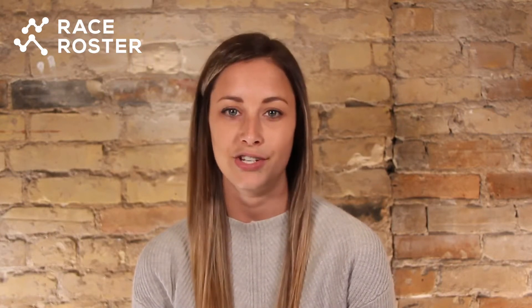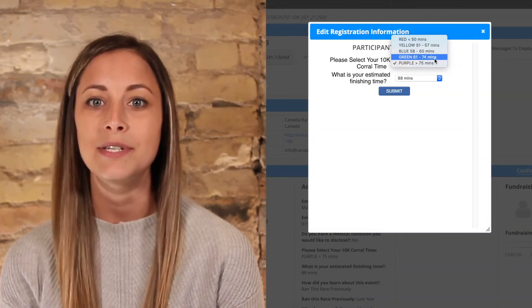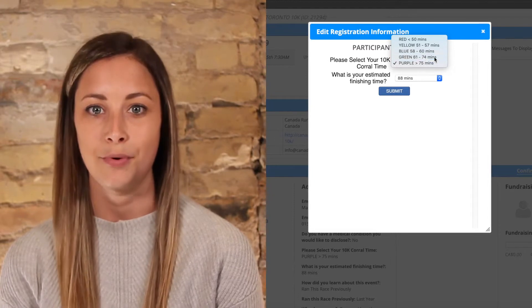If participants need to update their registration data, they'll be able to do so straight from the participant dashboard. You can use this tool to specify which data fields your participants can update on their own. For example, as event day gets closer, participants may want to update their t-shirt size or estimated finish time. The participant editable data tool lets them update these details on their own.